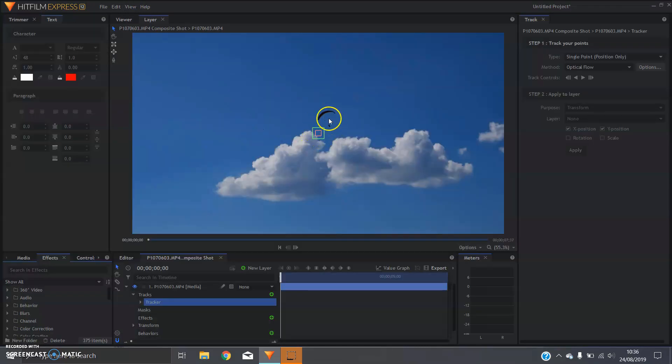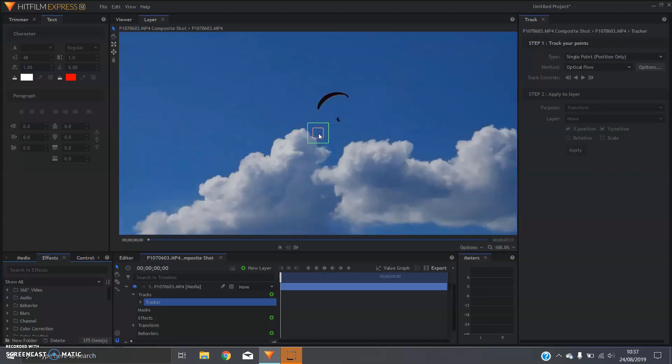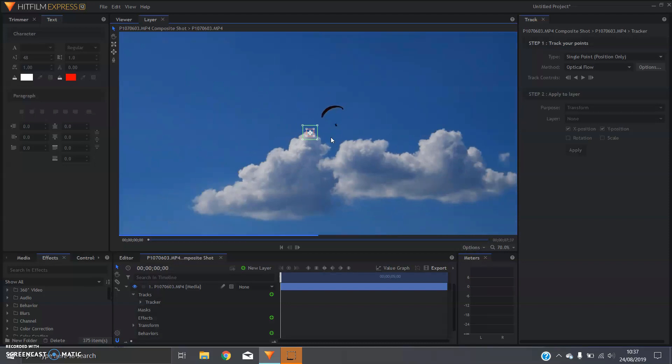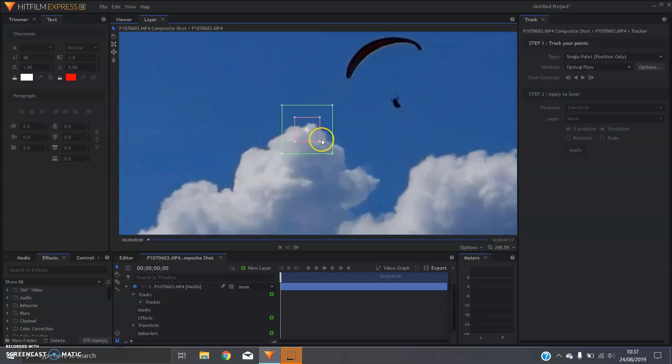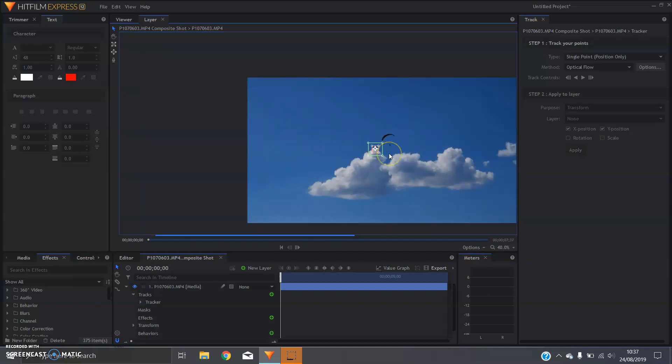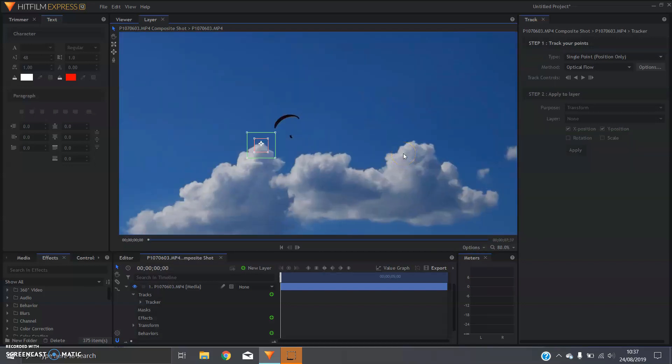This is your tracking box here, so HitFilm Express will look for everything inside of the red box and search inside the green box. You're going to want to drag this over something that stays in the shot the whole way through and is quite pronounced. I'm gonna go maybe for the top of this cloud here and just make the search box a little bit bigger. The bigger you make it, the longer the track will take, but that's fine. So that looks pretty good.